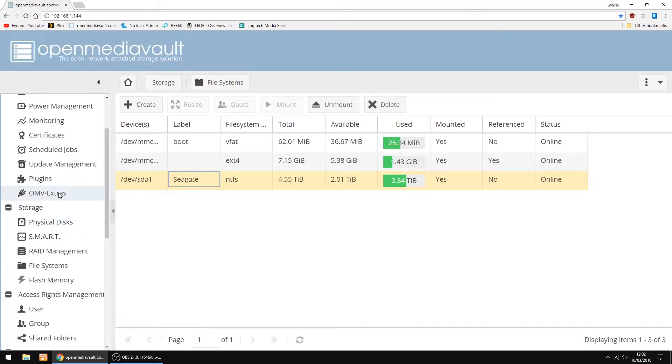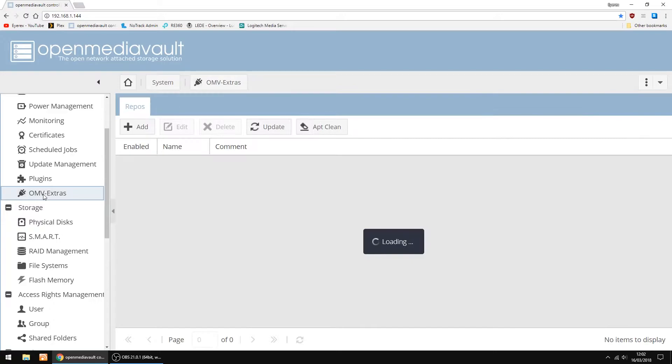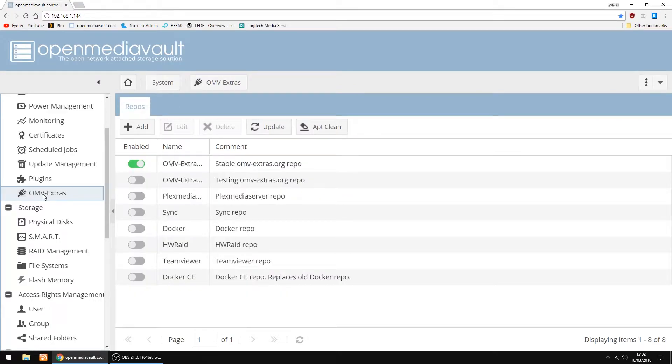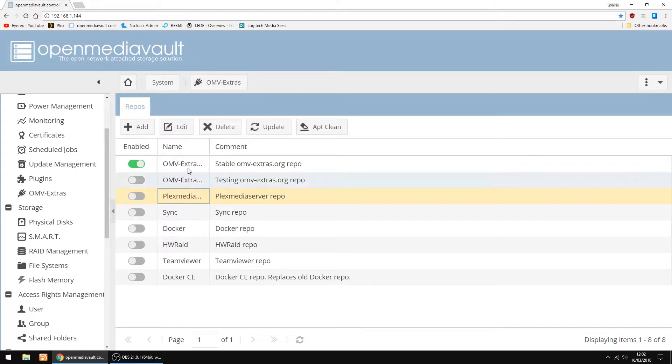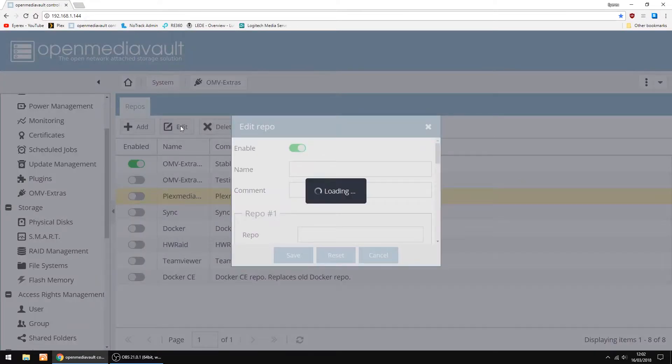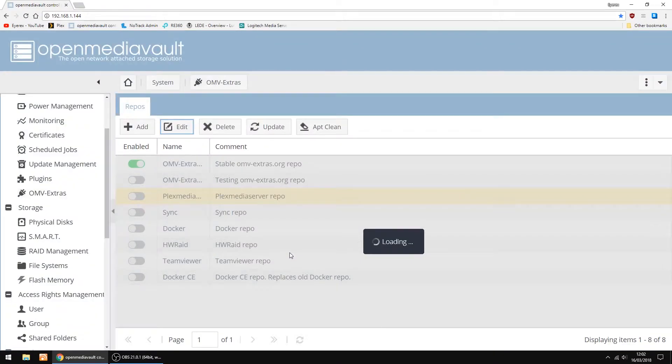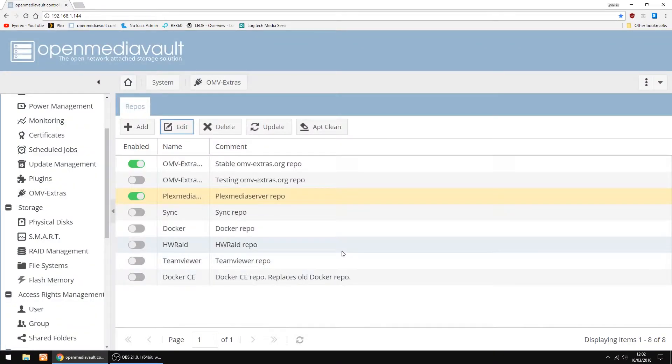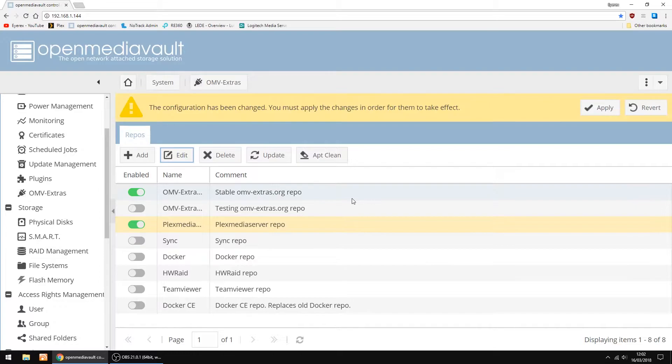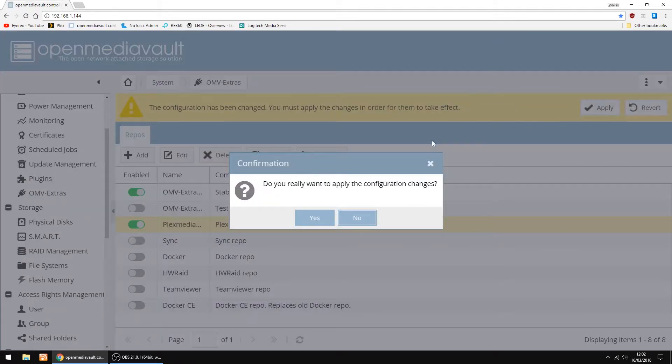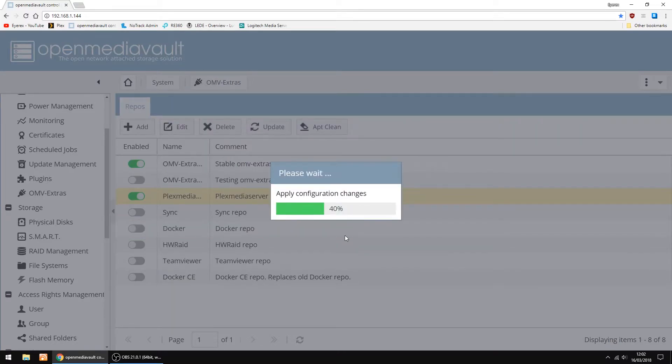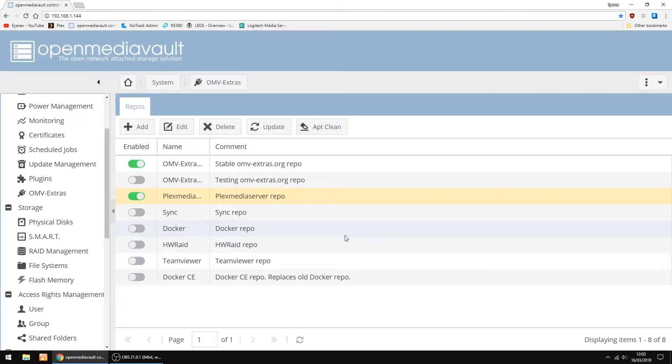Next, we want to go into OMV Extras. So click on Plex Media, and then up the top you'll see Edit. Then move the slider to the right to Enable. Then just click Save. And you'll see now it's enabled, and then just click Apply. And just click Yes. Give it a few seconds to apply the configuration. And that's done.